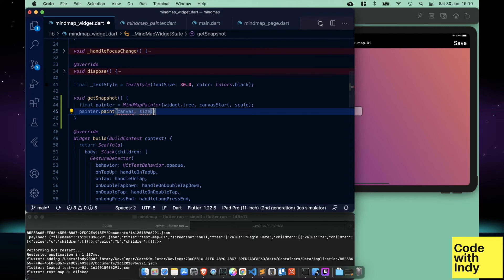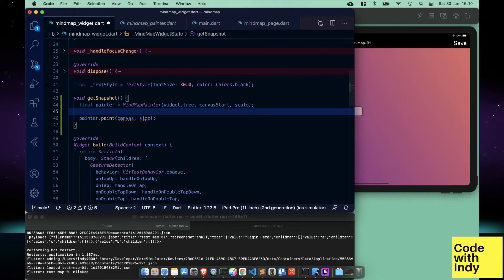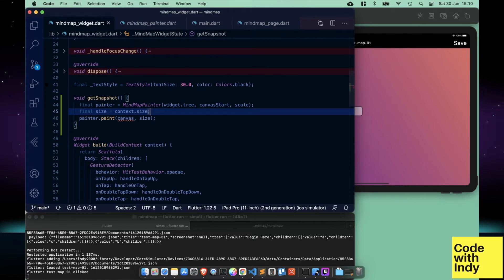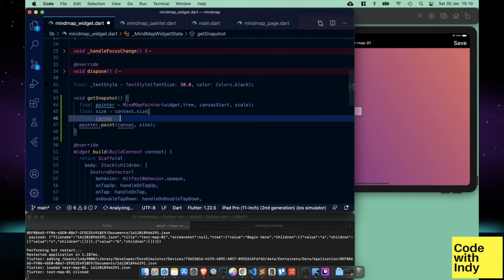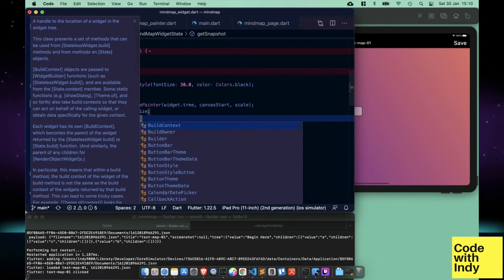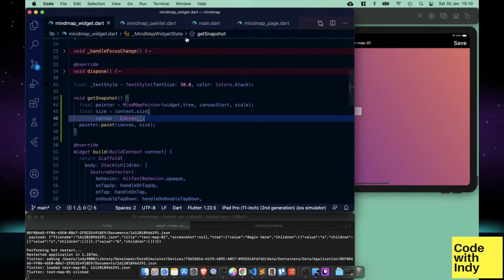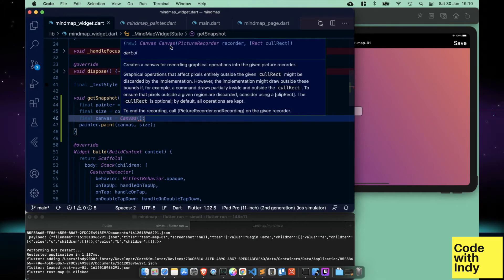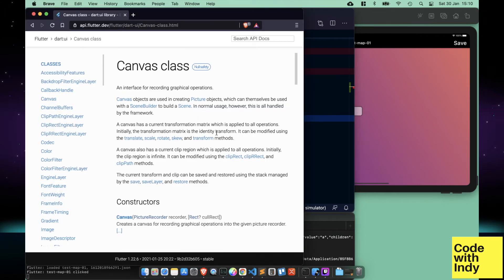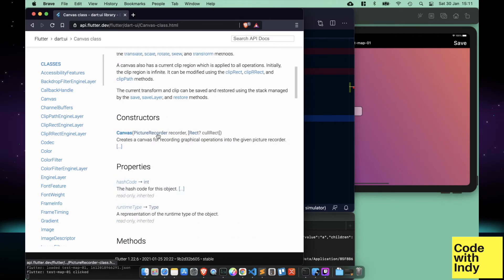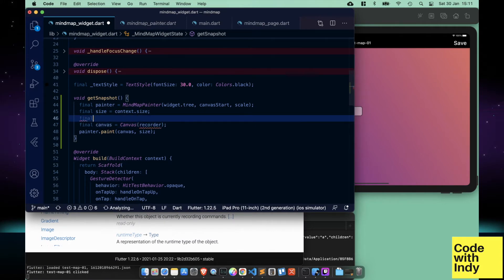And we will call the paint method on it. Mind you, we have to provide the canvas, so let's create a canvas. We need a picture recorder — let's give it one. It's easy because we can just create a new one like this.